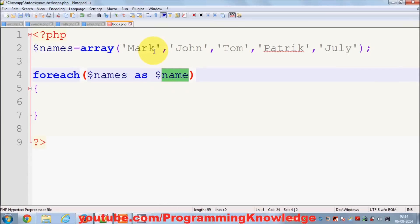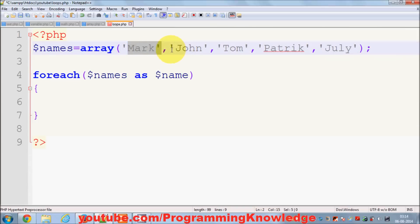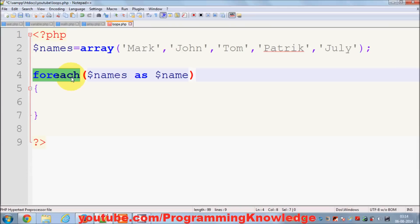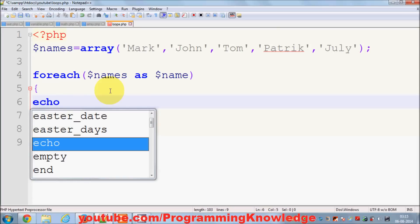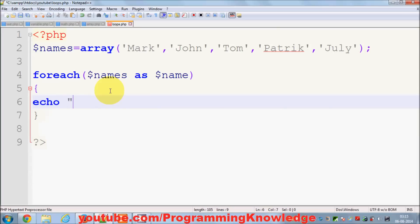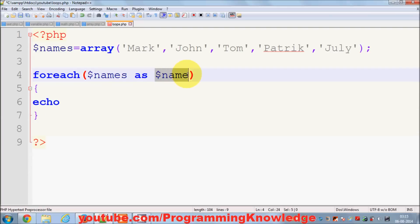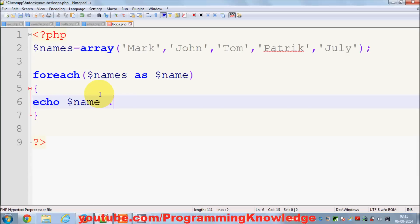Basically what we are saying with the foreach loop is: give me from this array every element one by one and pass it into the variable one by one so that we can use it. For example, I want to print this — I can just write 'echo' and then use my 'name' variable here.